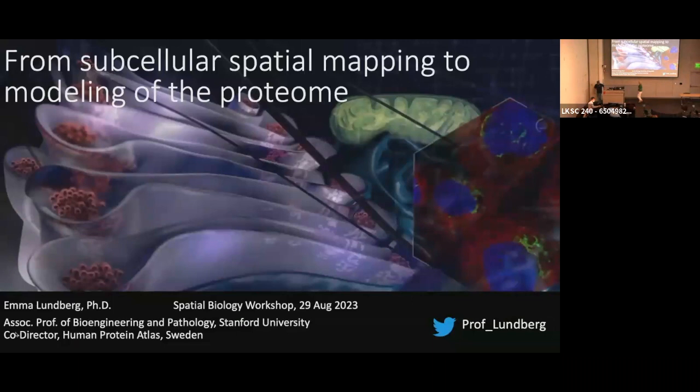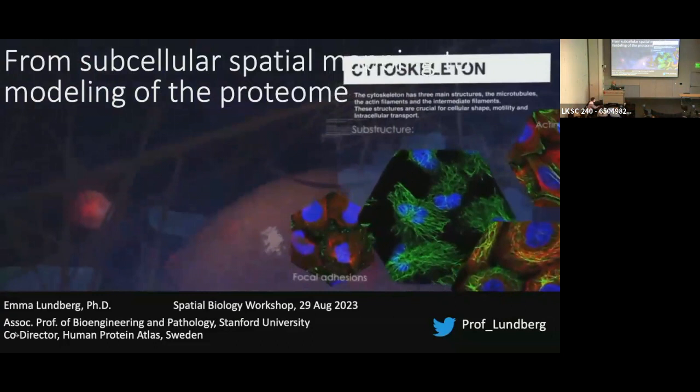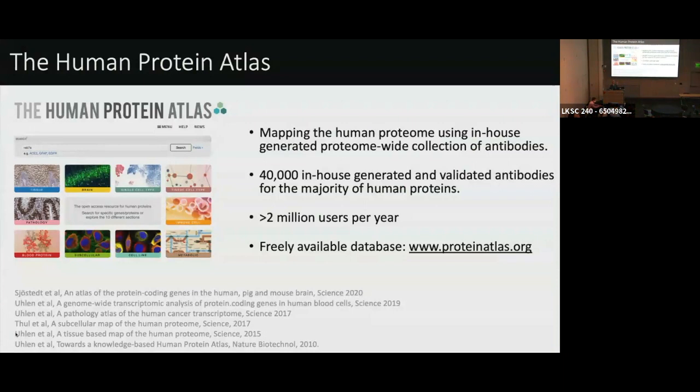I actually renamed my talk to 'Subcellular Spatial Mapping to Modeling of the Proteome' — we heard so much about tissues already so I'll focus mainly on the subcellular aspect. Thanks for inviting me, it's been a really great meeting. As a little starter: I'm one of the co-directors of the Human Protein Atlas project, so a lot of the images I'll show today are from there — generated there and available there in case you want to use them.